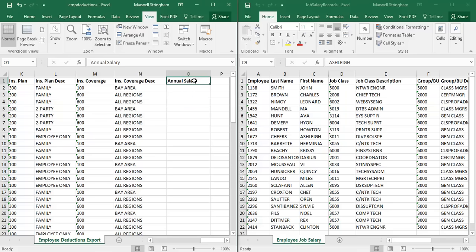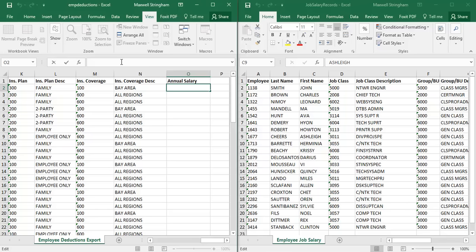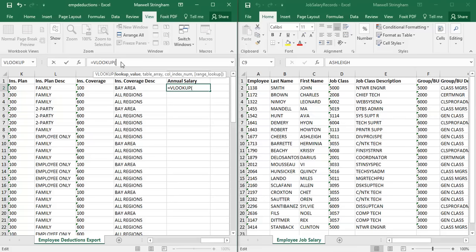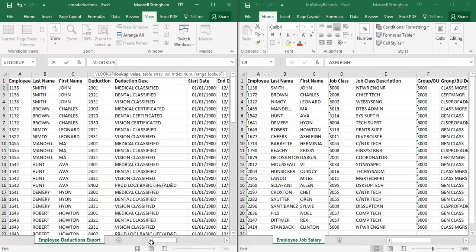To get started with our VLOOKUP function, we need to begin with an equal sign, as we always use an equal sign to start any function in Excel. So equal sign first, then type VLOOKUP. The display that pops up underneath is like a legend showing how the VLOOKUP function works. The first field is the lookup value — this is where we indicate what value we want to look up.